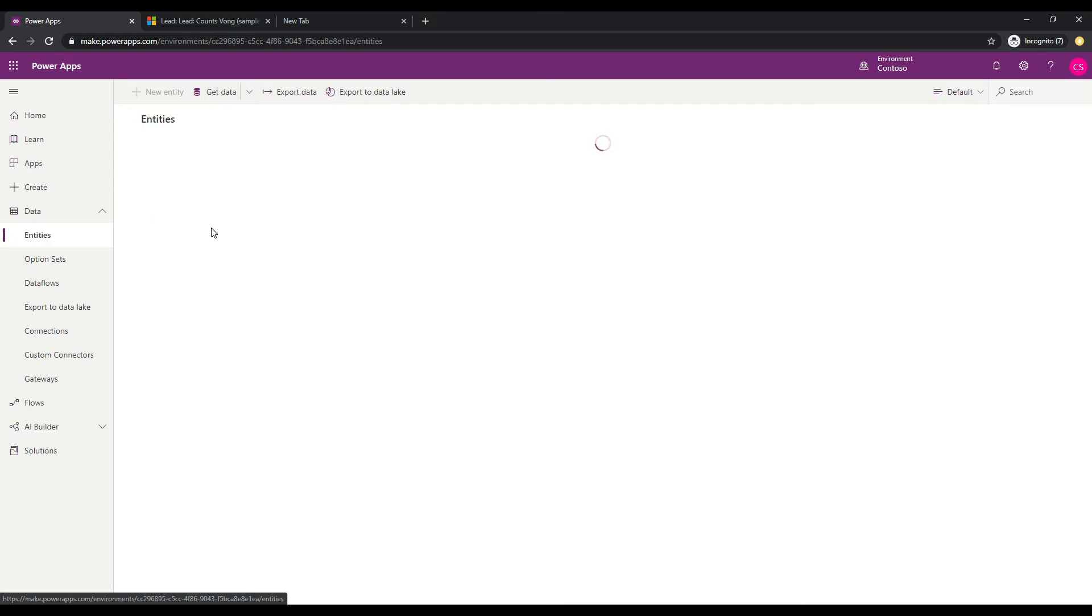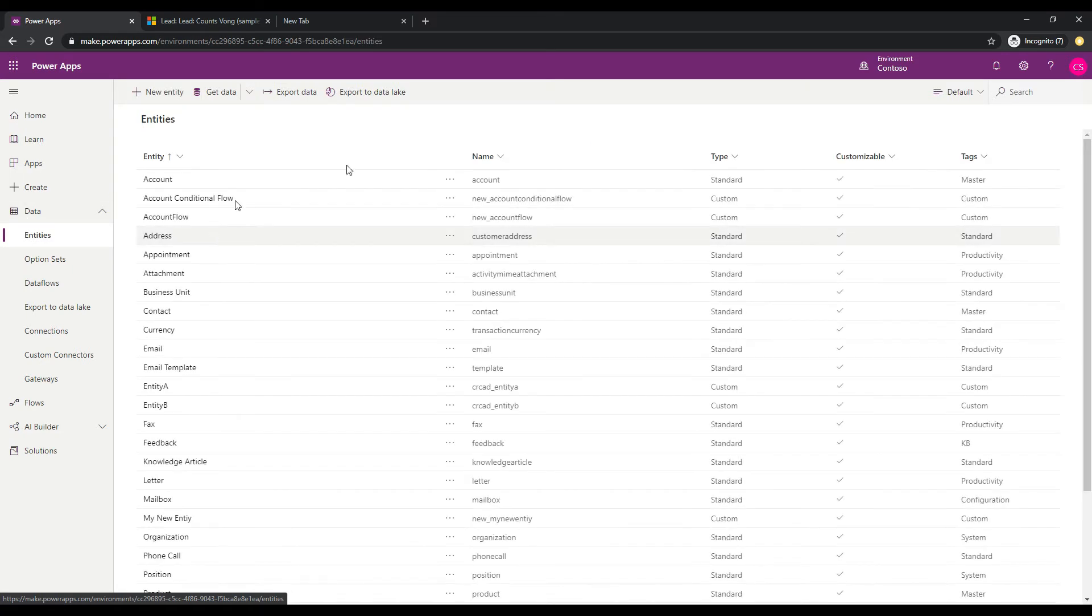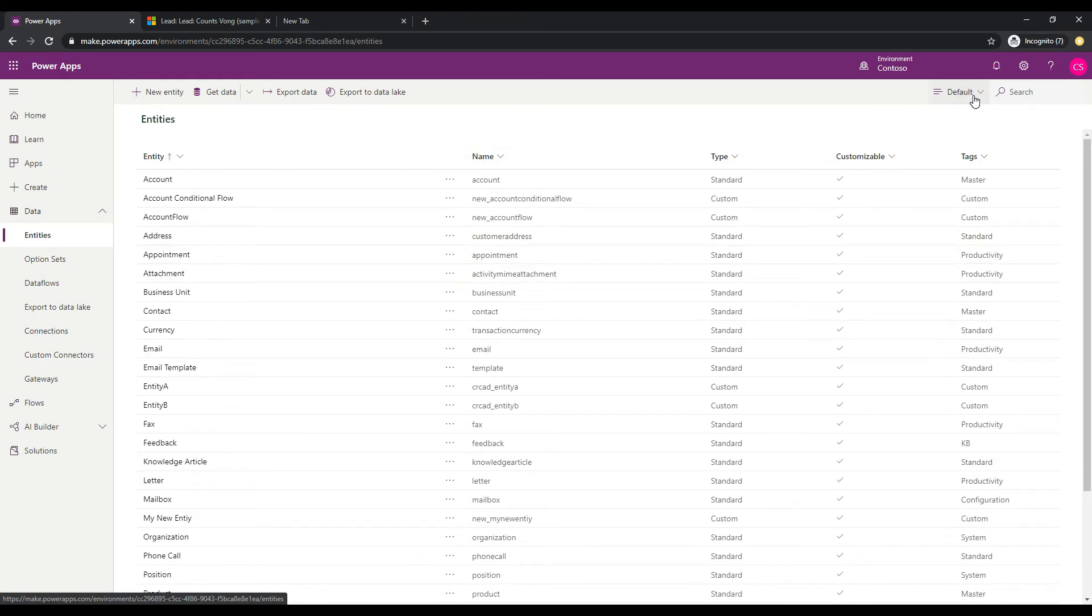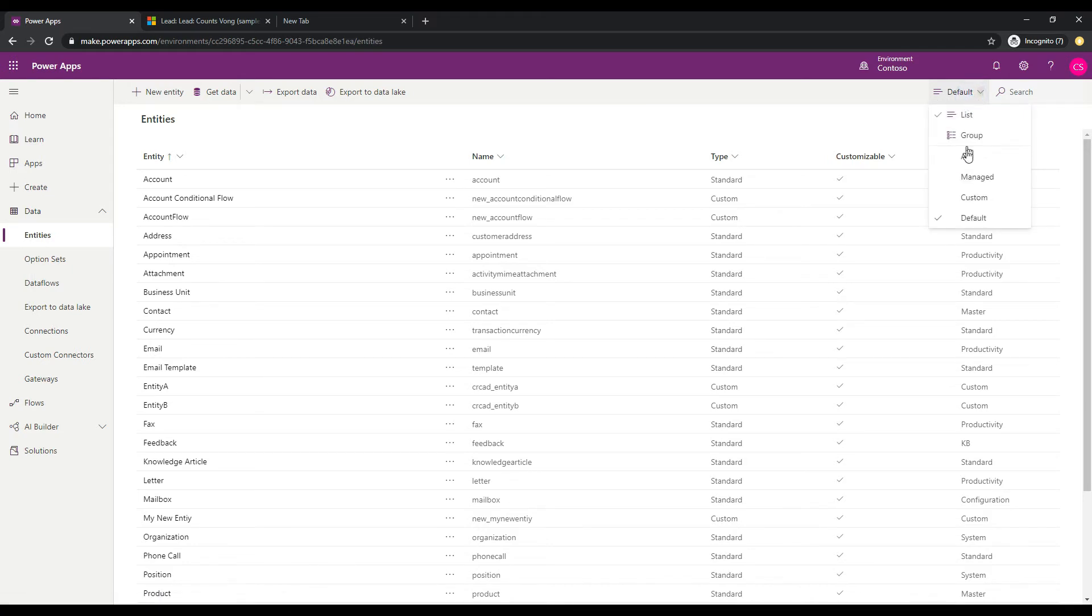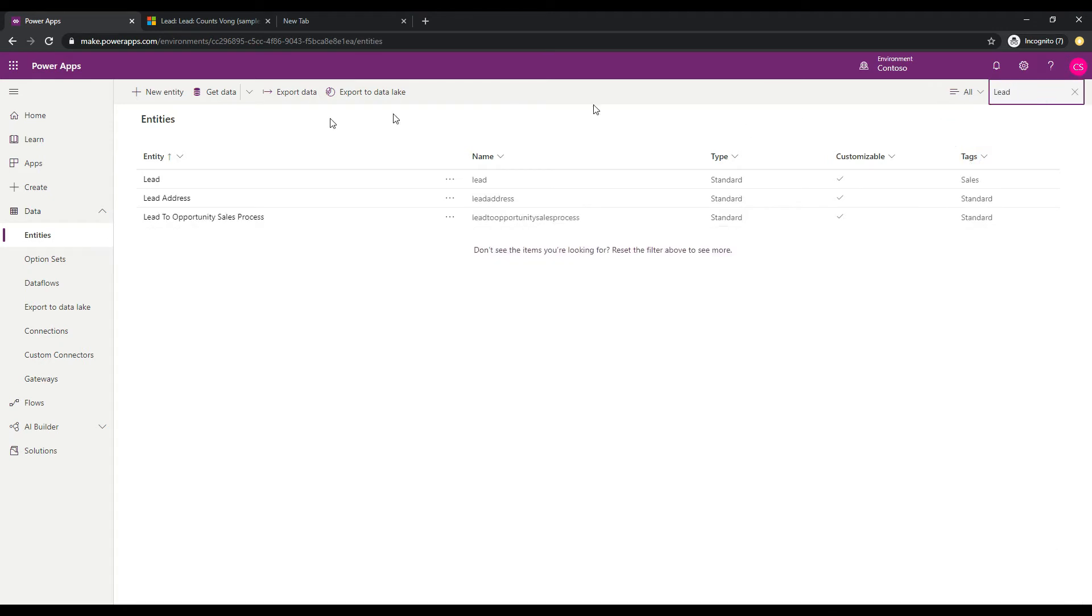And we're going to go and find our lead entity and we will make an adjustment to that one. So up here, I have the default view. I'm just going to go ahead and click All here so that we can see all of these. And then I'm just going to search for Lead. And we have Lead.